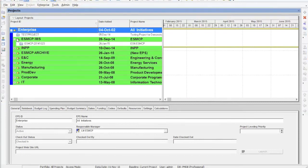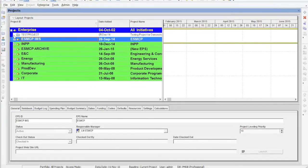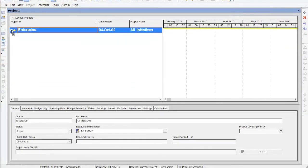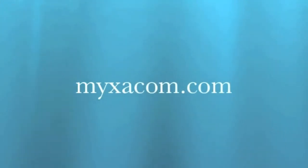And here we are. We have Primavera P6. You're now logged in and ready to use Primavera P6.